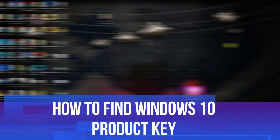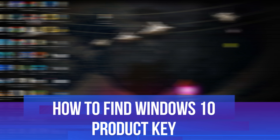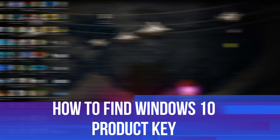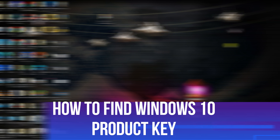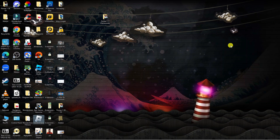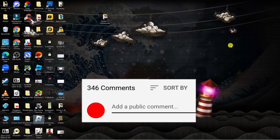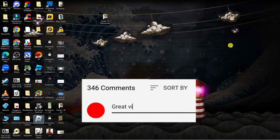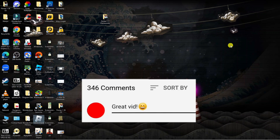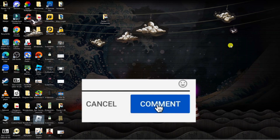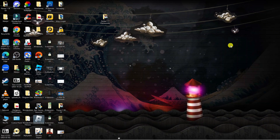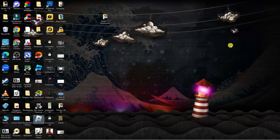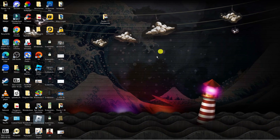In this video I will show you how to find your Windows 10 product key. If you have any questions or comments regarding this tutorial, feel free to drop them down in the comment section below the video. With that being said, let's jump straight into it.